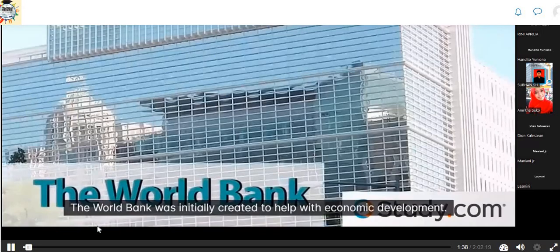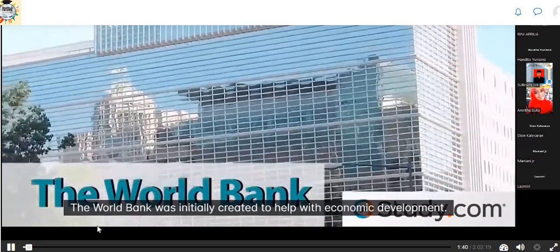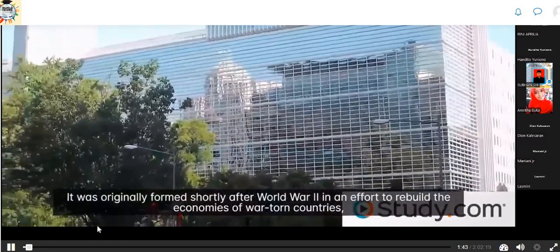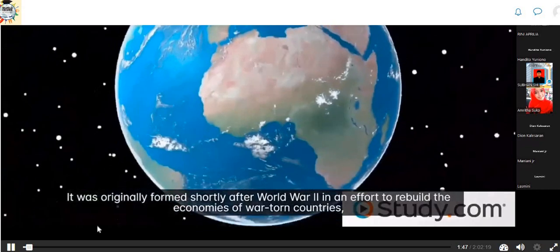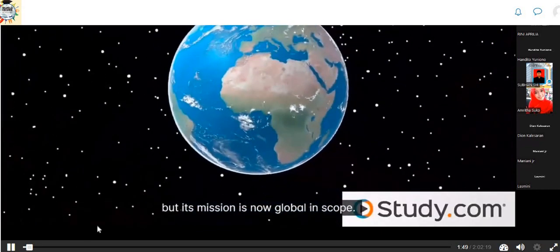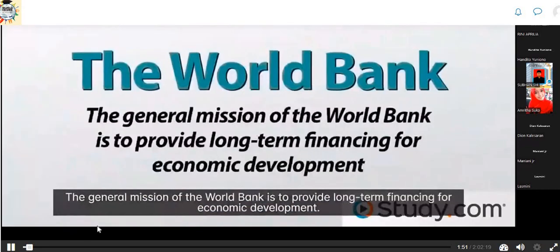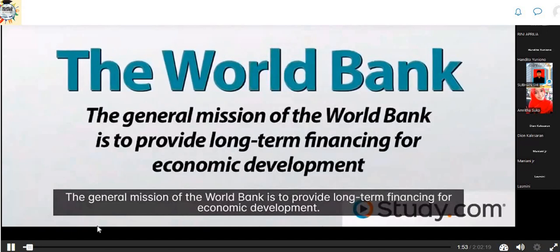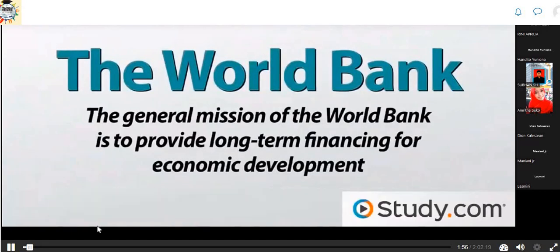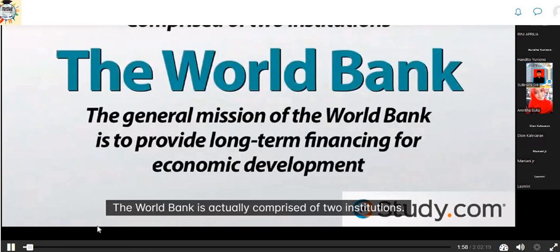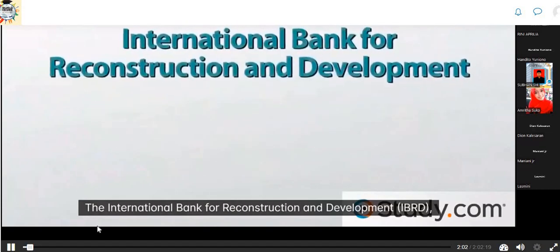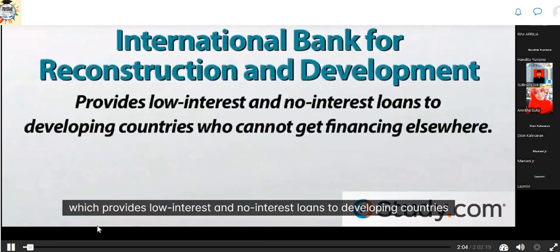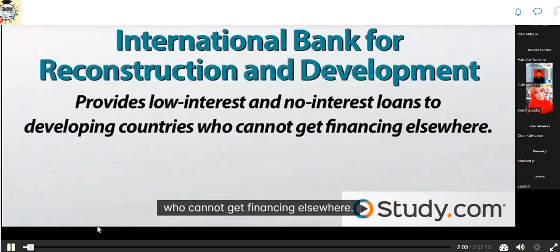The World Bank was initially created to help with economic development. It was originally formed shortly after World War II in an effort to rebuild the economies of war-torn countries, but its mission is now global in scope. The general mission of the World Bank is to provide long-term financing for economic development.